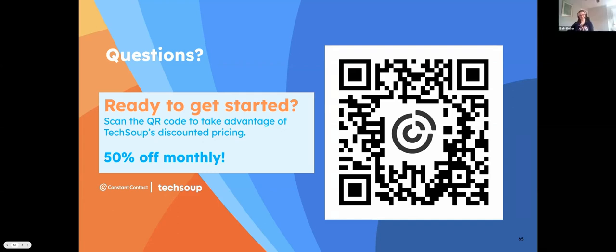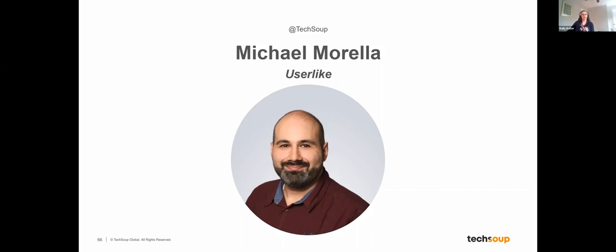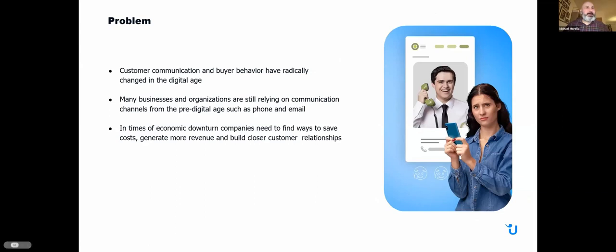Thank you, Matthew. It was really great to see how deep you can go into the segmentation. Next up, we have Michael Morella, head of customer success at Userlike. Michael's background is in IT support. He's been working with Userlike for nearly seven years, and his primary focus is improving the customer experience. We'll be looking at the Userlike Message Center. Many nonprofits are still focusing on offering old school support over the phone and email, while most people are now communicating over messaging apps and social media.